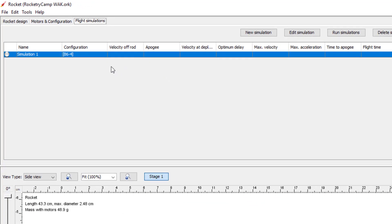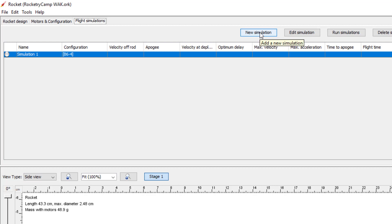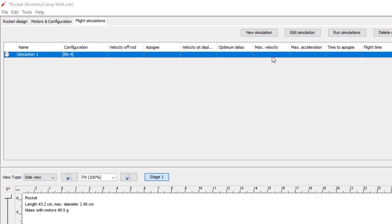You'll probably have a screen that looks like this — it'll have a blank simulation in it. It'll say Simulation 1, and there won't be any data. If for some reason you don't have that, just click on New Simulation and it'll open one up. So if you have this blank simulation, just click on Edit Simulation.